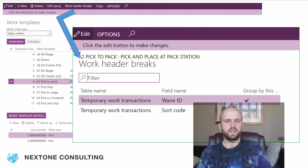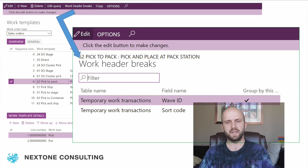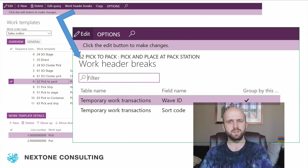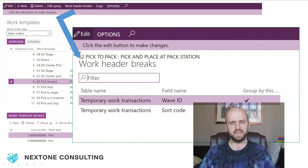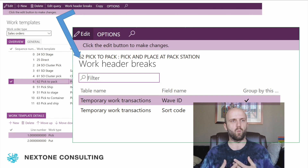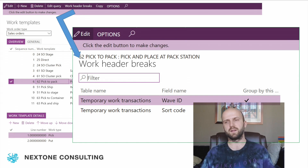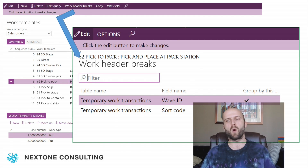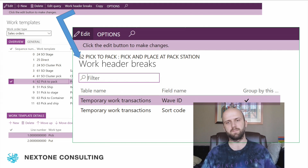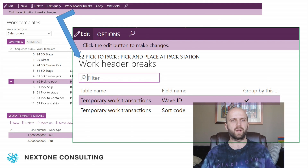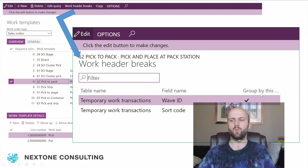Another picture I want to show here is how we created work templates. The work template is an instruction on how warehouse work is created — it specifies the number of pairs for picks and puts, but also defines the grouping criteria. In this case, we said that if the wave ID is the same, meaning if the warehouse work was created from one wave, all the warehouse work should be grouped under one work ID. So with 15 sales orders and 15 shipments added to that wave, one work ID will be created because we are grouping by the wave ID.